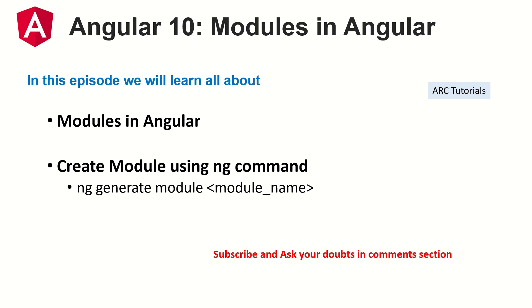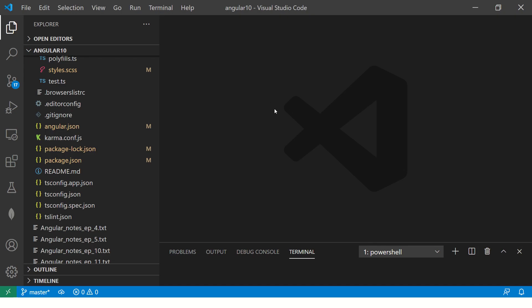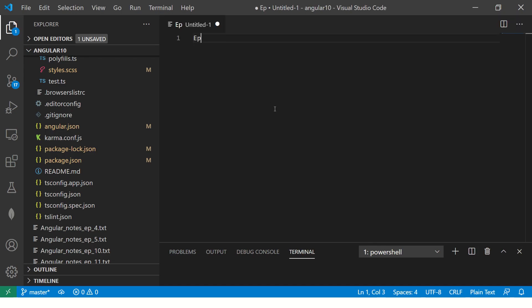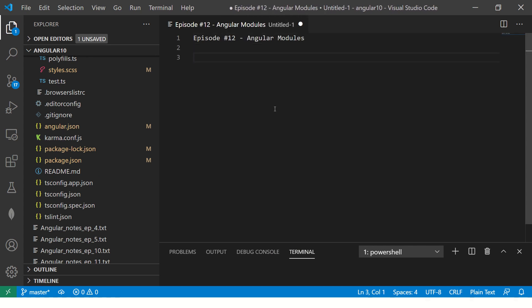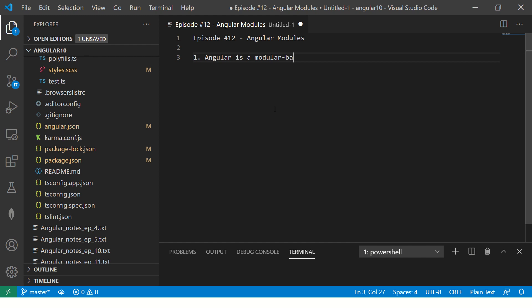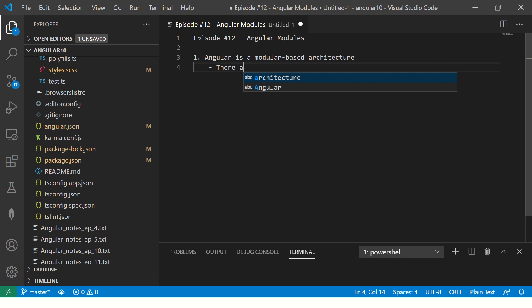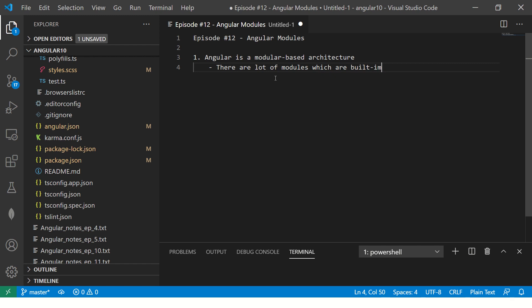We'll learn what modules are in Angular, how to create them, and what a module comprises. The first and foremost thing you should know is that Angular is a modular-based architecture, which means Angular itself is made up of multiple modules. The Angular framework has a lot of built-in modules.